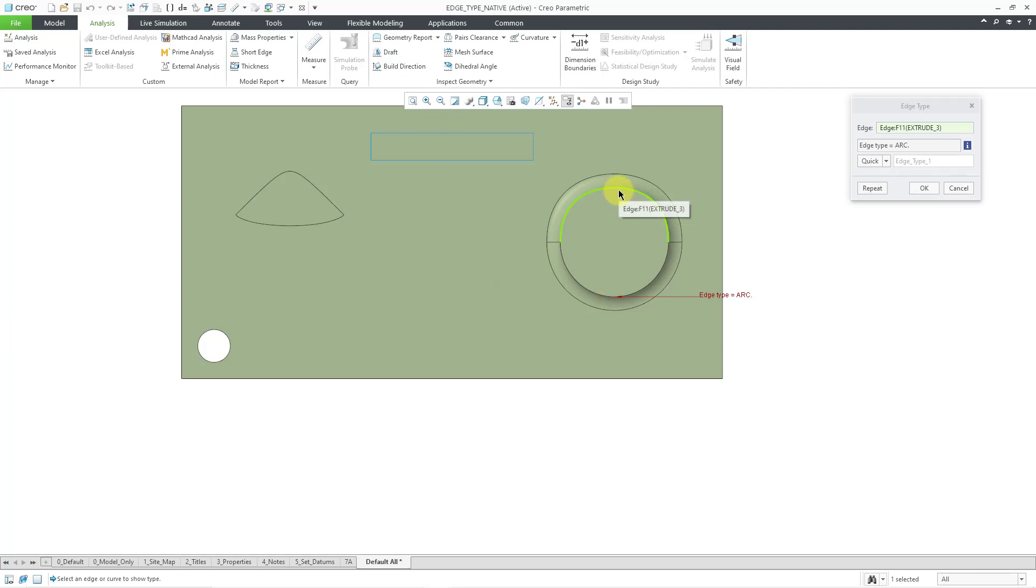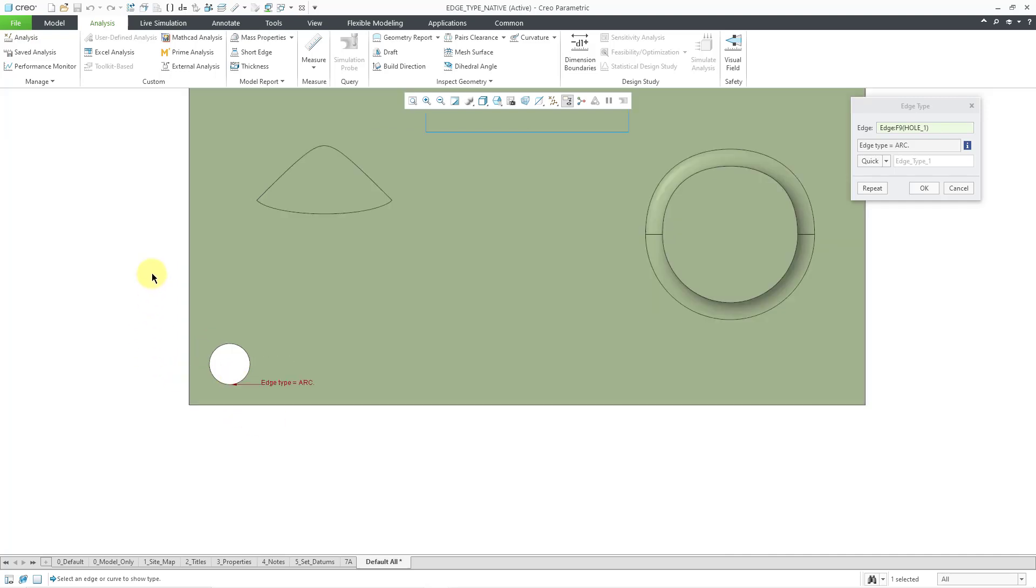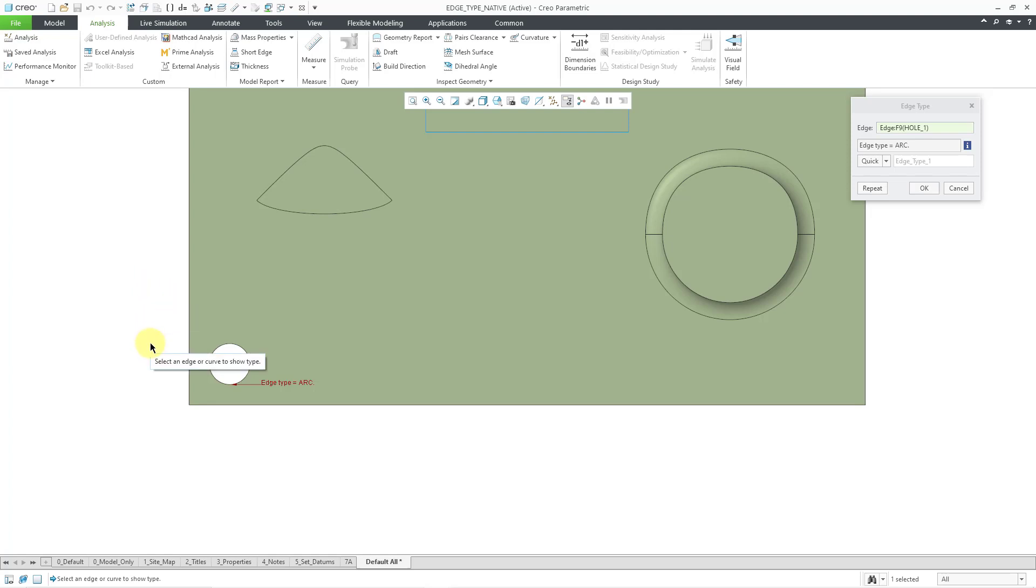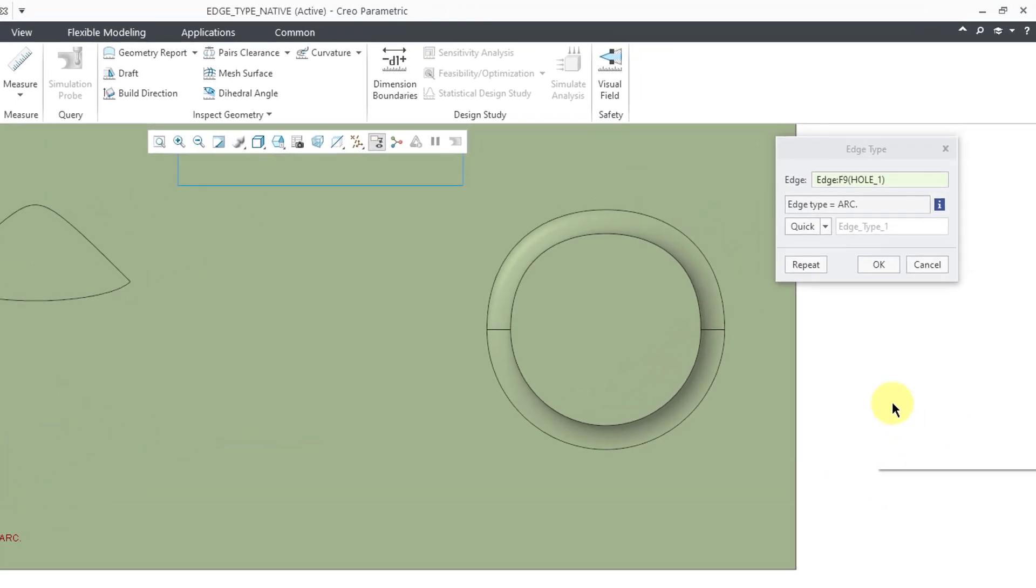And then we have another edge over here, but this one is actually a spline. And if you create a hole in the model, well, that will show up as the type arc. You'll notice that doesn't show up as a circle because, as you have probably noticed in Creo Parametric, the way that cylinders are represented are by two half cylinders. So that's why this is arc instead of a circle.